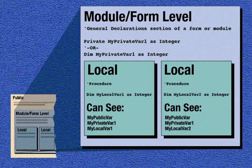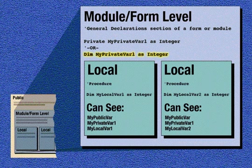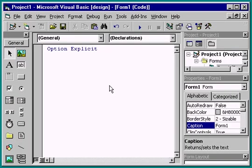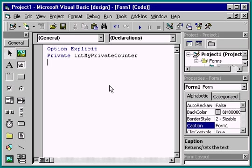To make a variable available anywhere in the current module or form, you declare it at the module or form level. To do that, you declare the variable in the general declaration section of the module or form. You can use either the private or dim statement when declaring the variable, although private is the preferred method, just from a code readability perspective. It's purely a matter of preference — there is no functional difference between private and dim statements in the general declaration section.